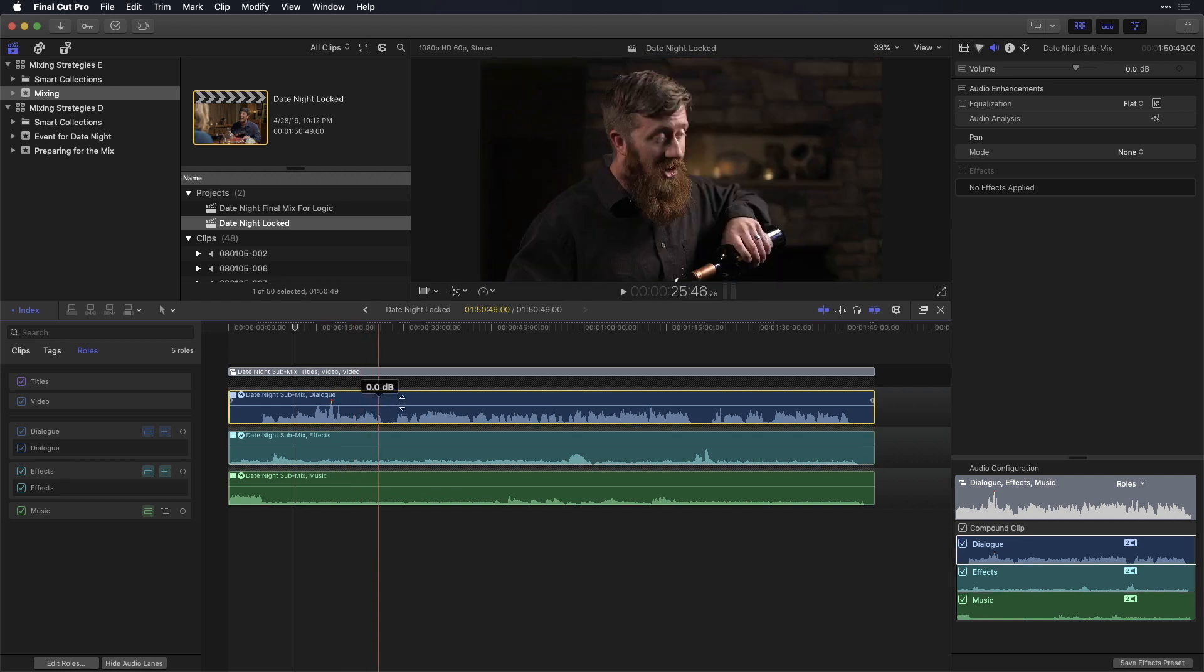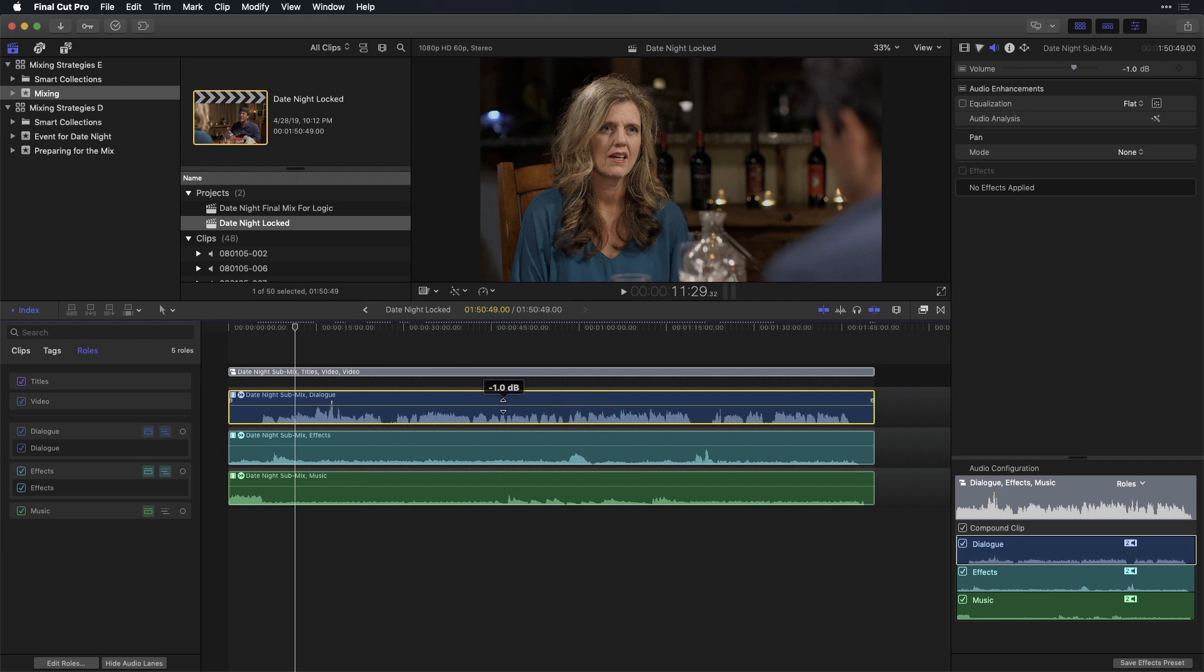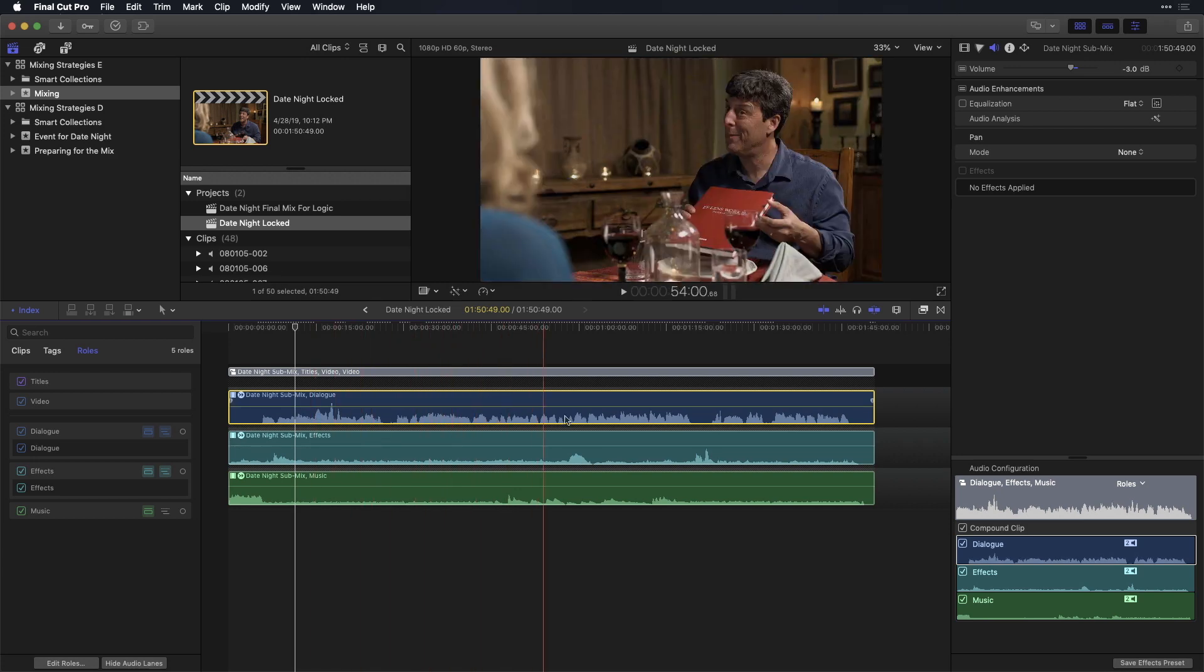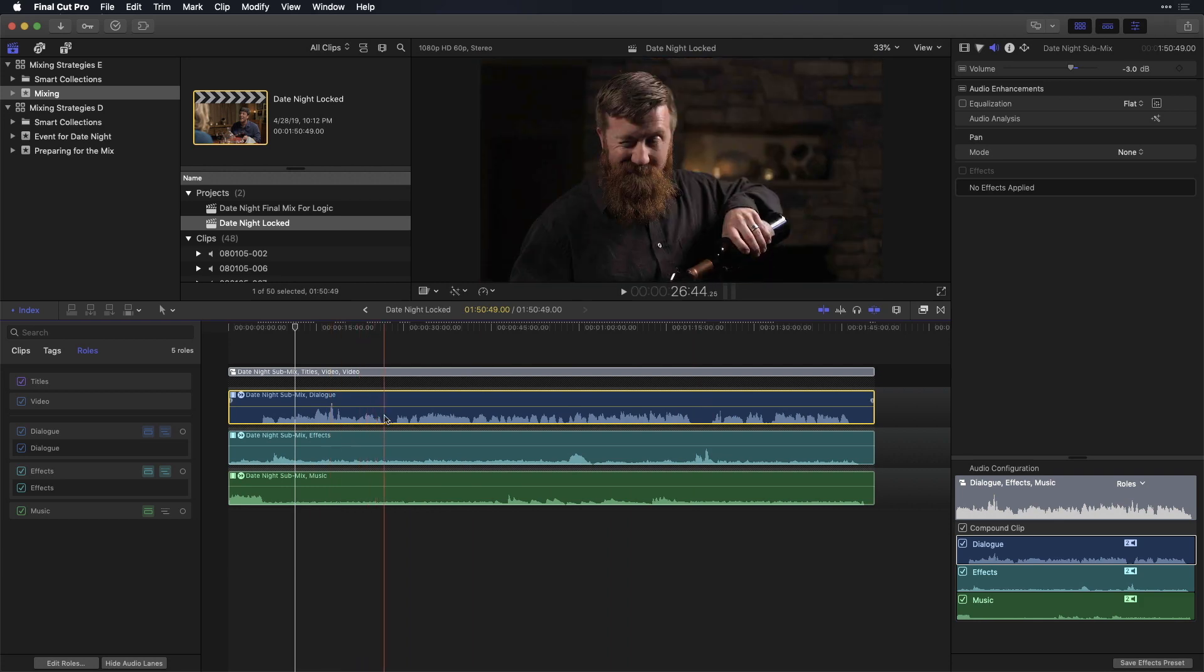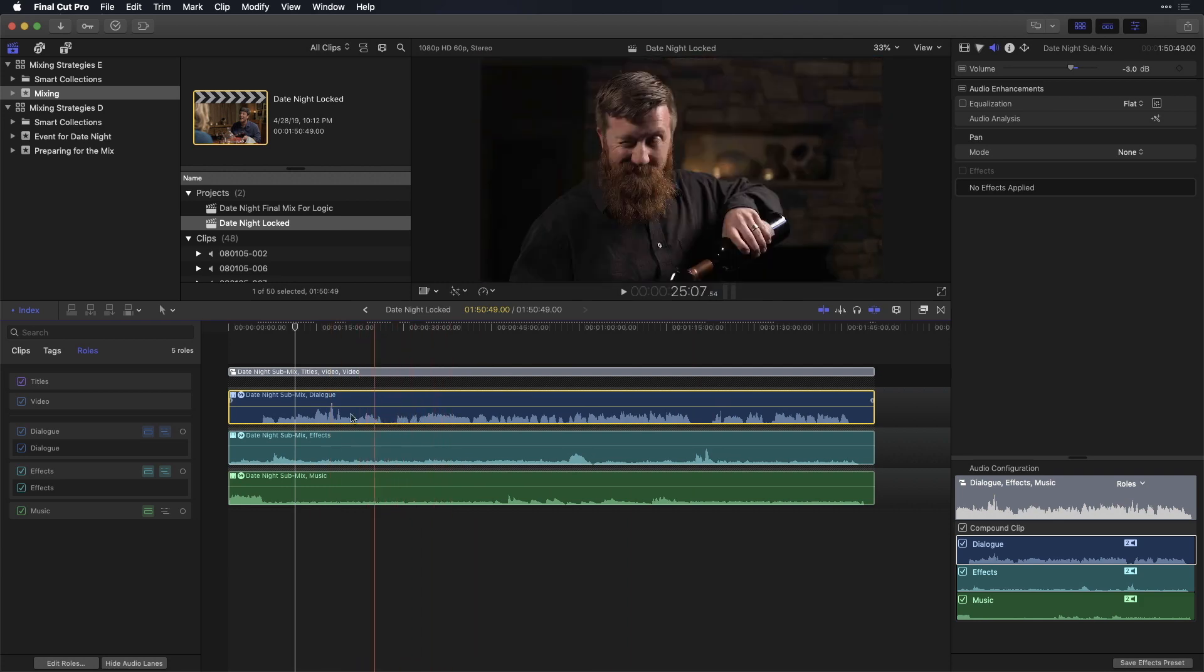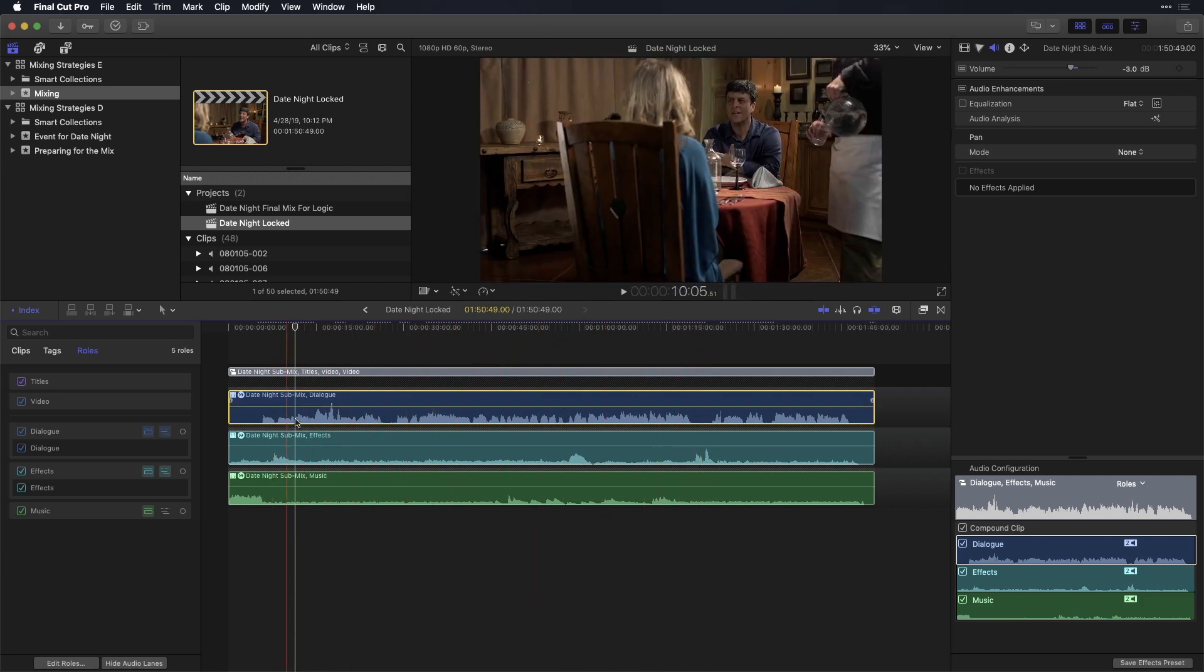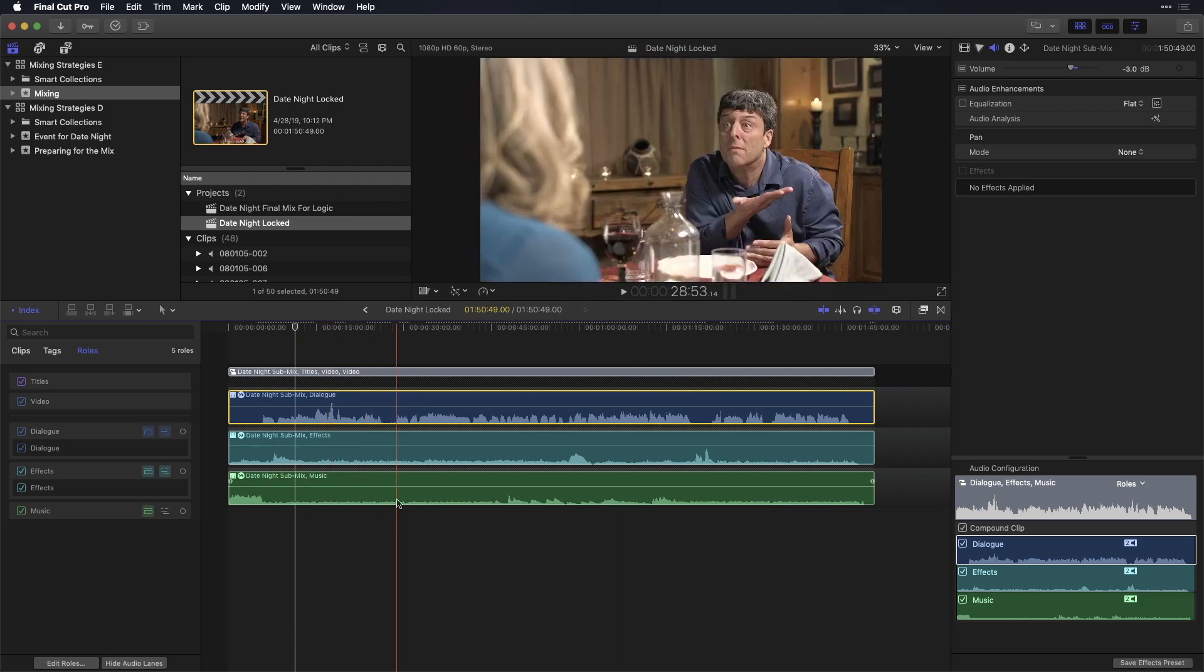Additionally, when you're mixing, you can adjust the volume of entire sub-roll components. So by adjusting the volume level here, it's affecting the volume of all of the dialogue being fed into this sub-roll. If you're used to working with a mixer, like in Logic or in another NLE, you can think of this as a submix. This would be your submix dialogue. This would be your submix effects, music, and so on.